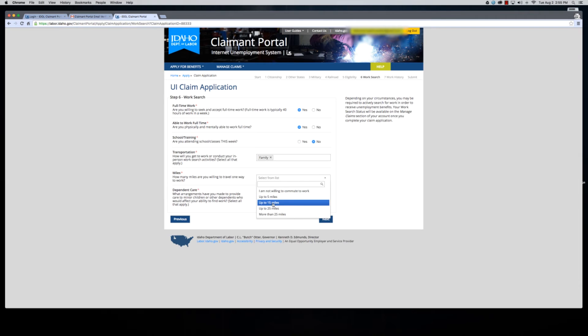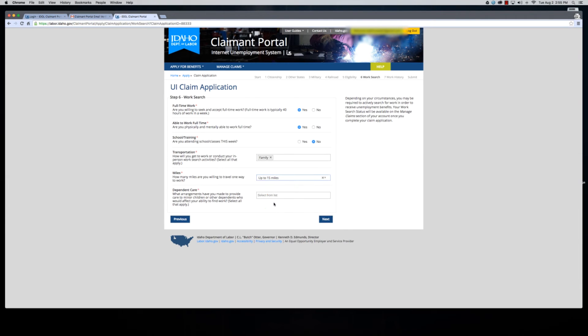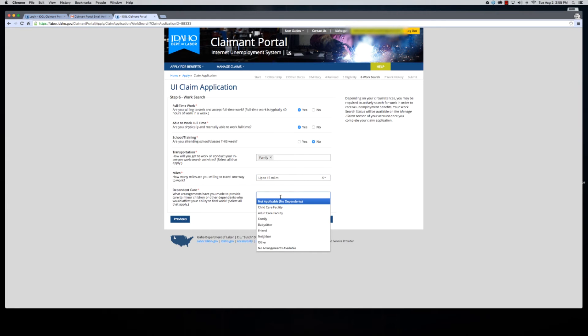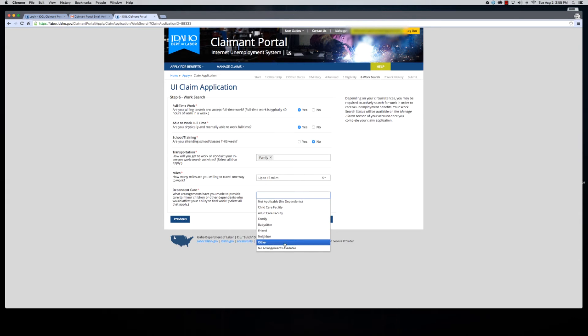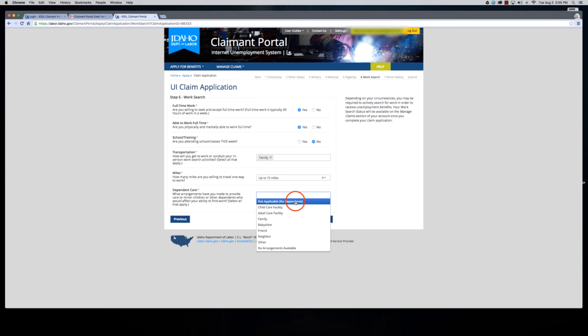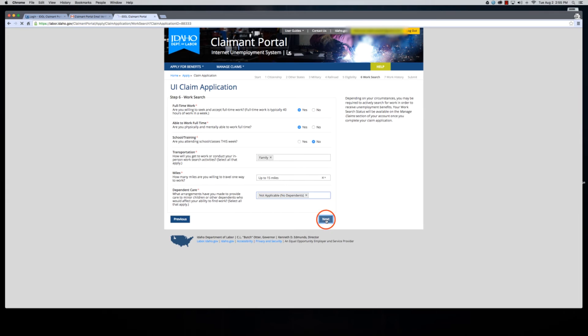Go ahead and select how many miles you're willing to go. Dependent care. What arrangements do you have for your children or other dependents that you may have to care for? Babysitter, neighbor, no arrangements available, or if you have no dependents you can just say it's not applicable and next.